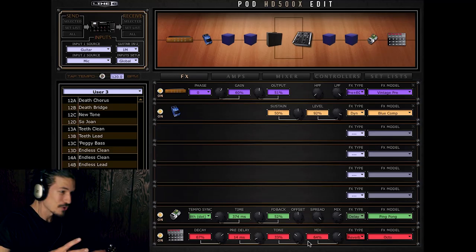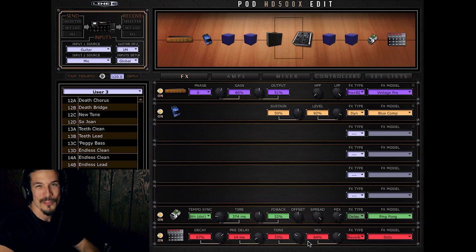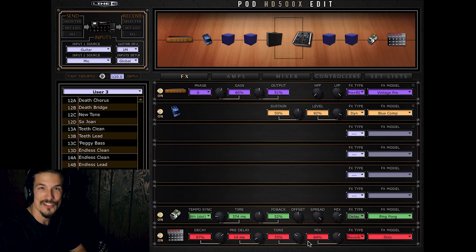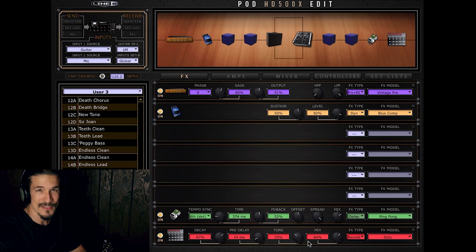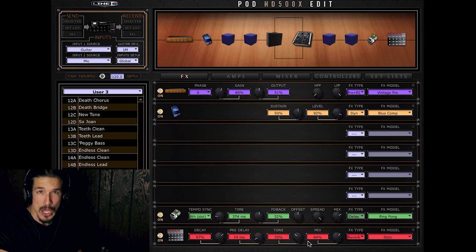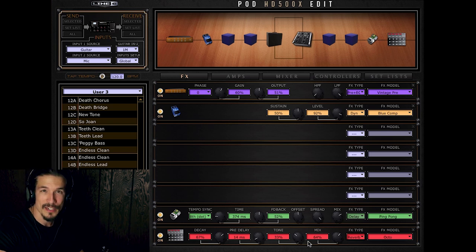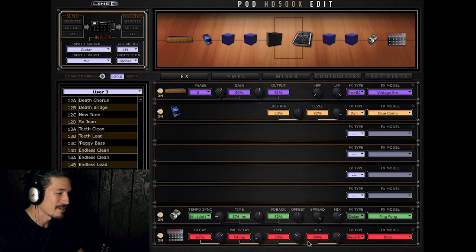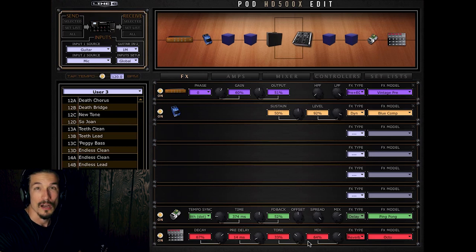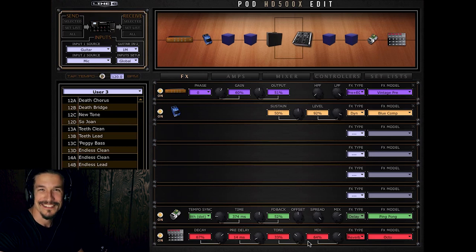That is Ambient Acoustic Guitar with the Line 6 Pod HD 500X. Hopefully this video was helpful and gave you some new ideas to inspire your creativity. If you found this video helpful, please hit that like button and subscribe to the channel if you haven't yet for more great videos. All right, until next time, see you later.